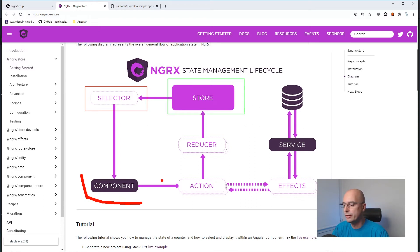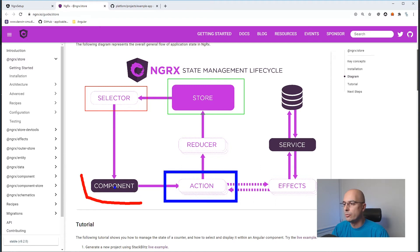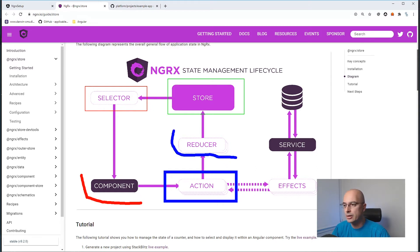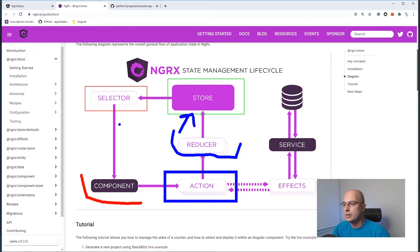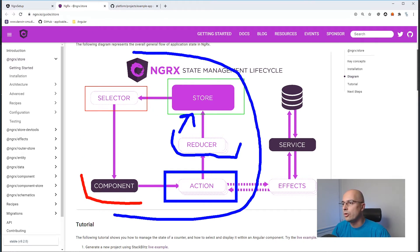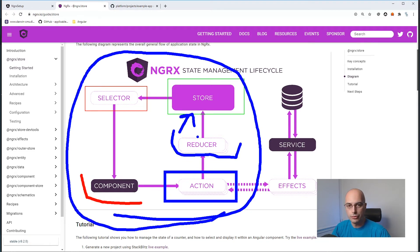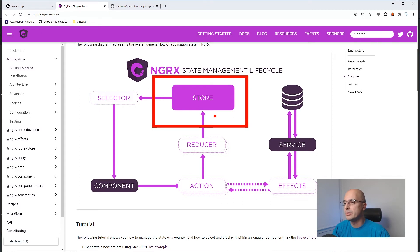Each component uses selectors to get state from the store. The first time our application runs, the state is set to defaults. Components can present the data or do logic based on store values. When we do something with a component, we send an Action — basically a string passed around the application — which Reducers are listening to. If a reducer is watching for a particular action, it updates some state in the store, completing the circle.